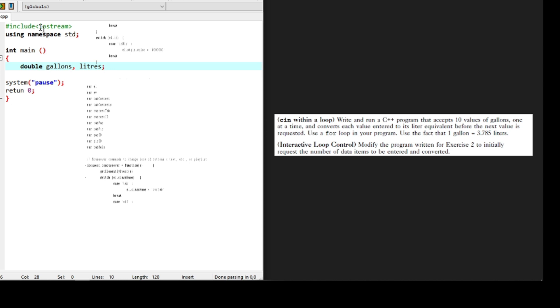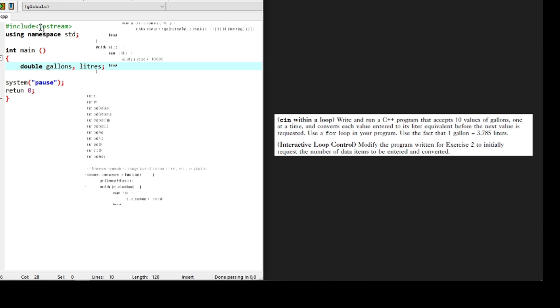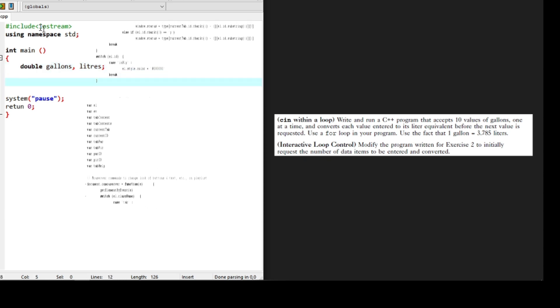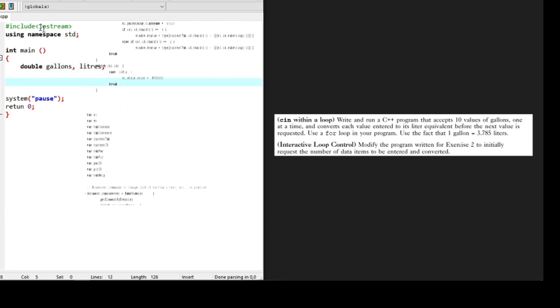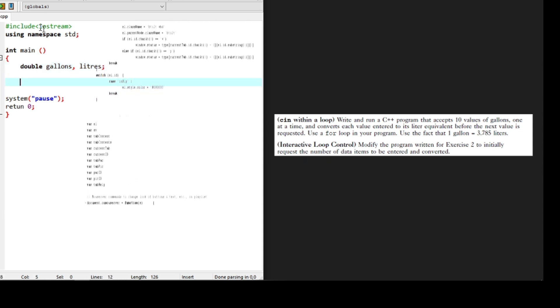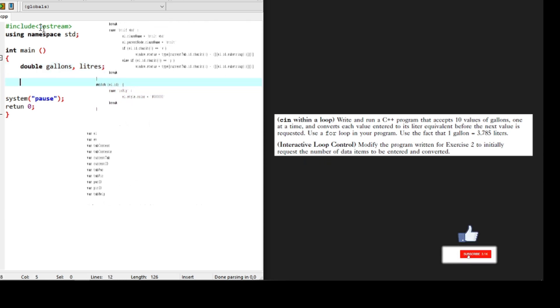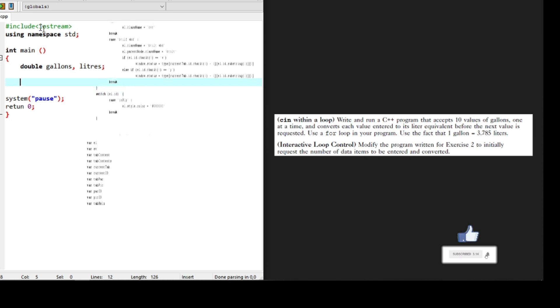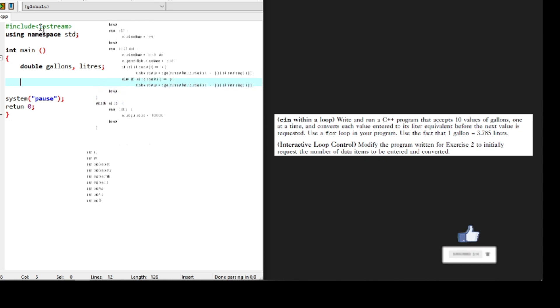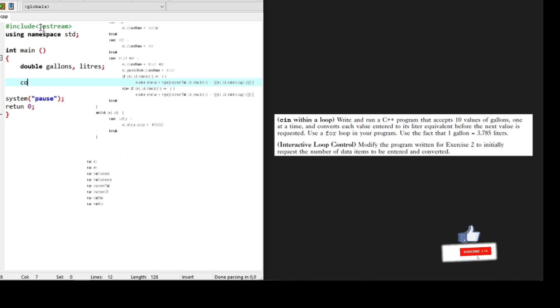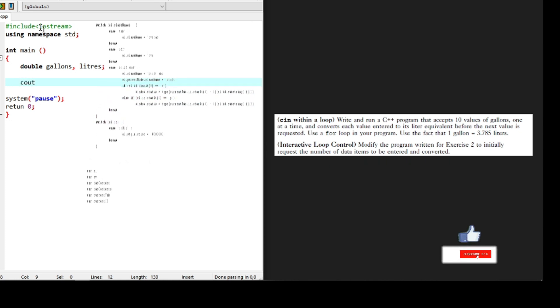In order to carry out calculations, or rather conversions in our case, we need the values. Now let's prompt the user for input. This is just as instructed on the problem question.